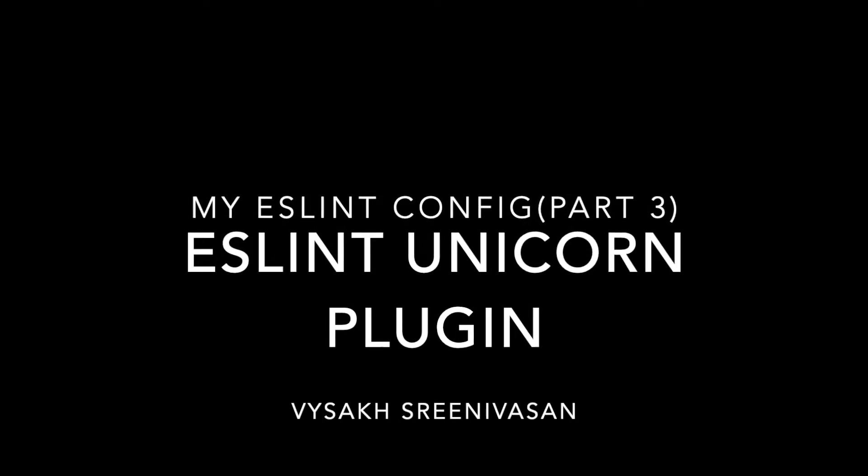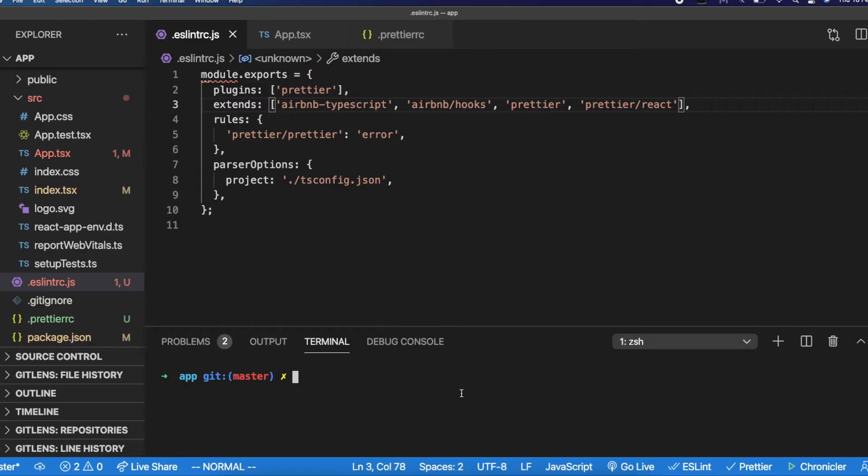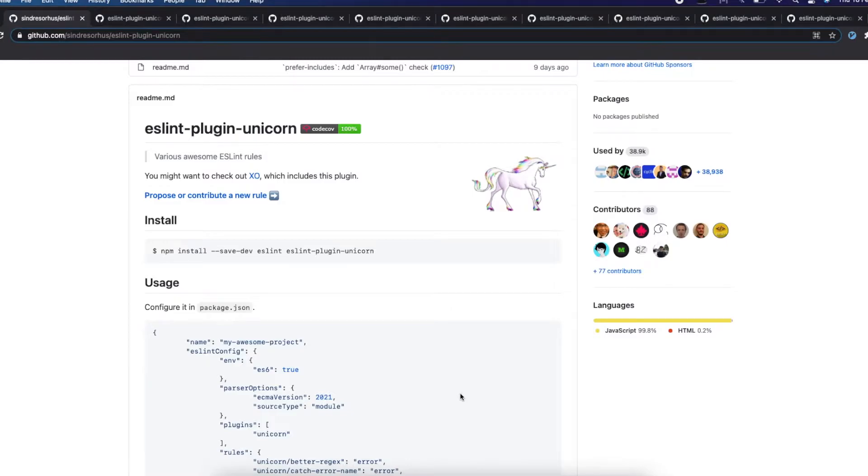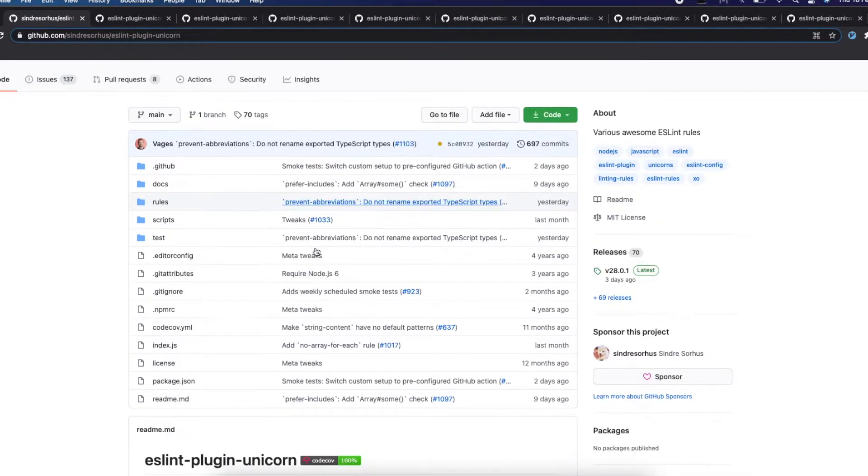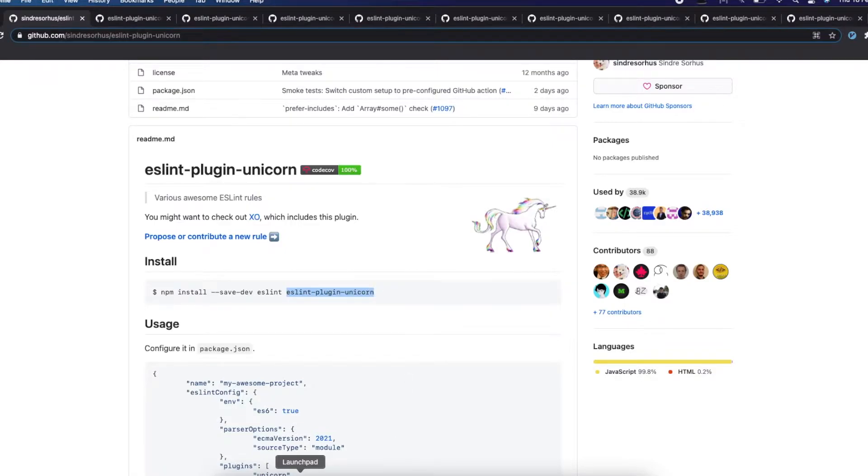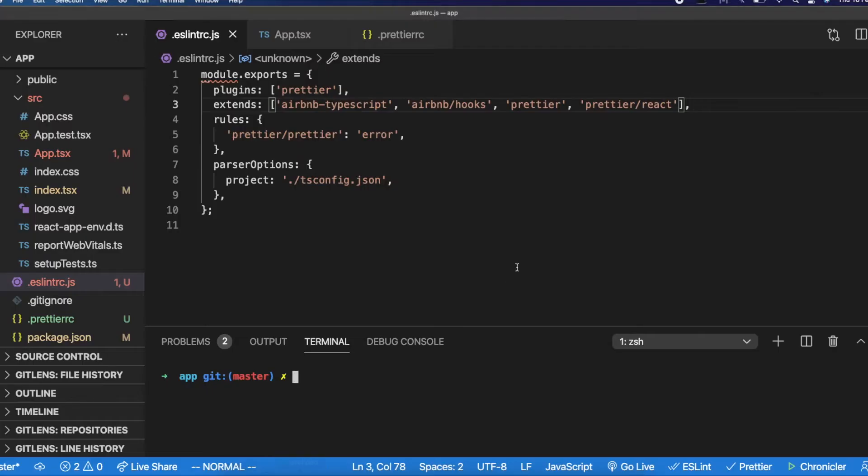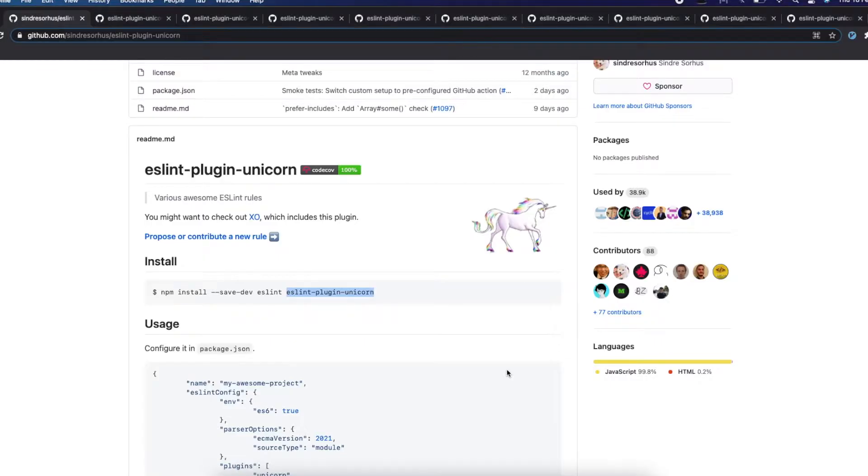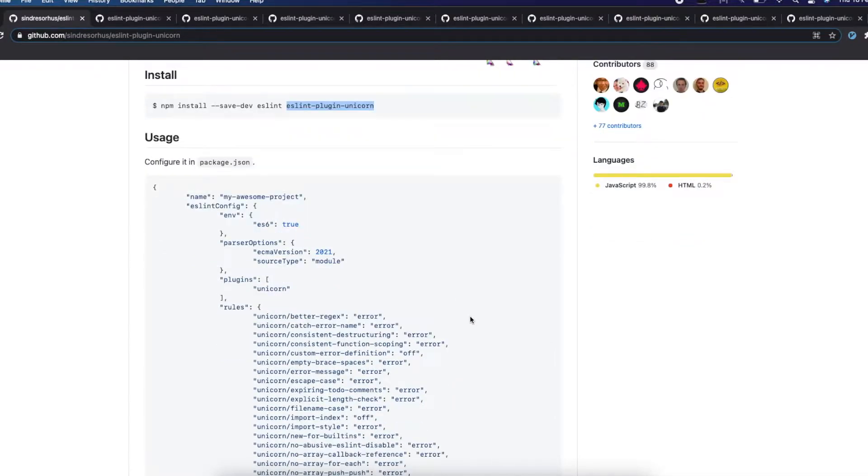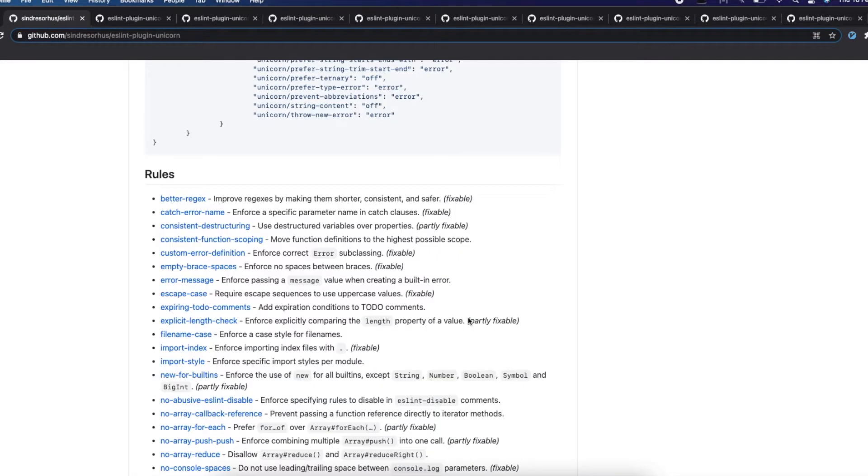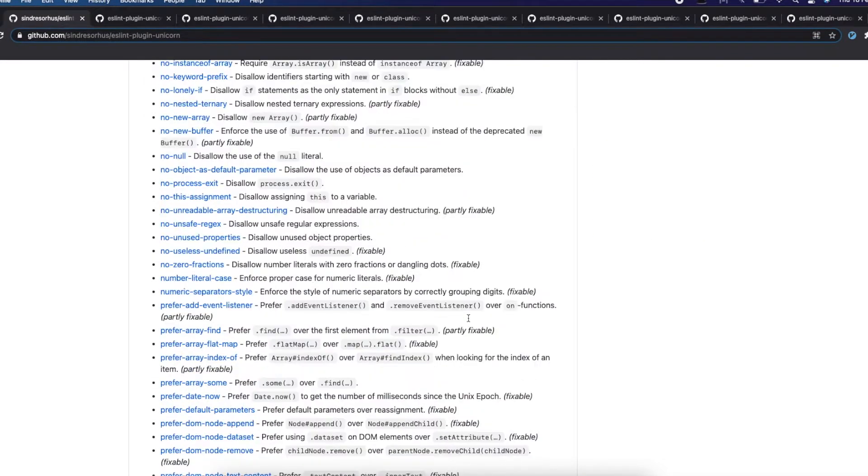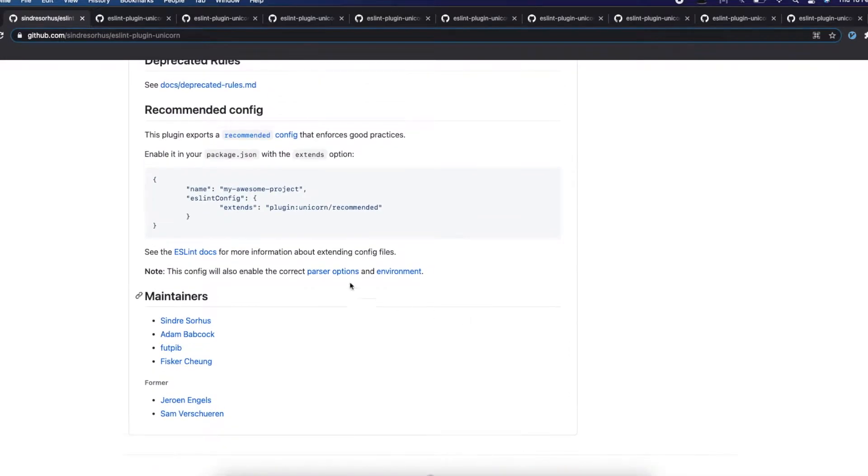Hi, this is a continuation of my previous video. In the previous video, I had already installed Airbnb TypeScript and opinionated ESLint plugin. In this video, I want to show you another opinionated plugin called ESLint Plugin Unicorn. This is even more opinionated, more specific, talking about using specific methods and file names, things like that which was not there in Airbnb.